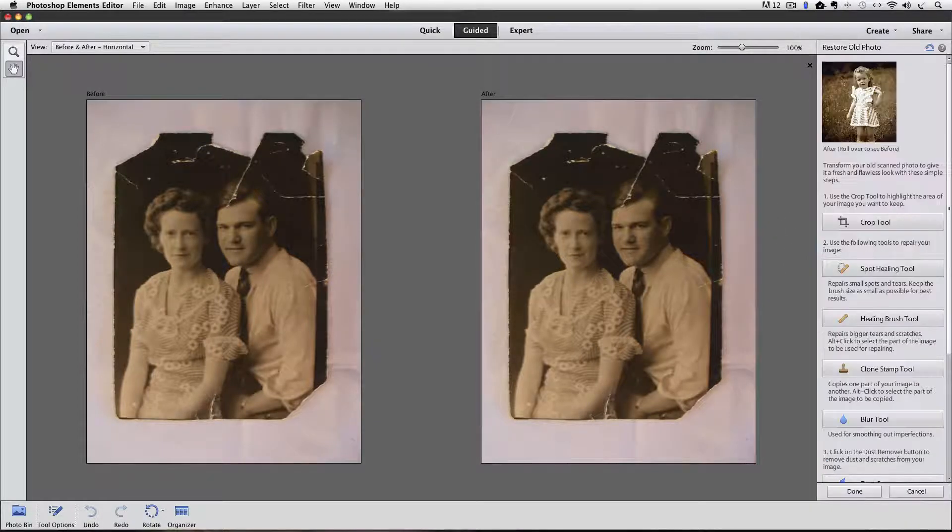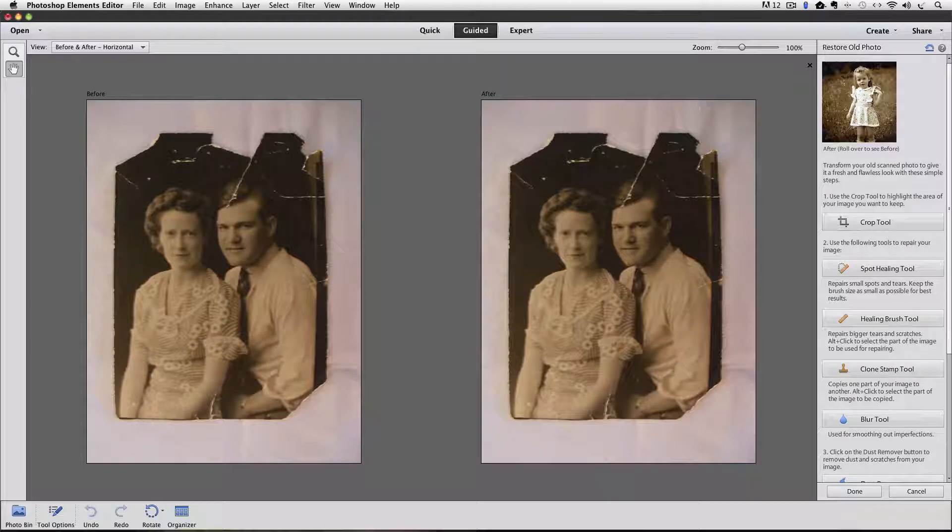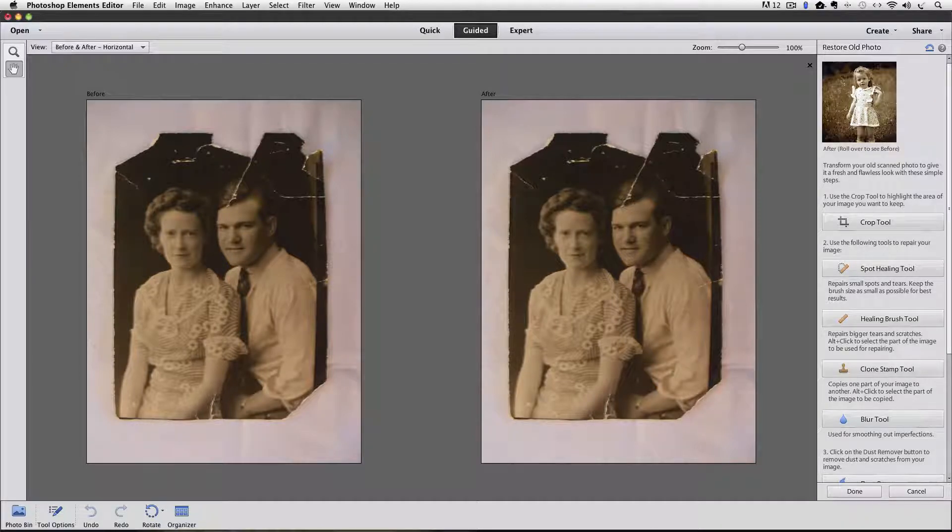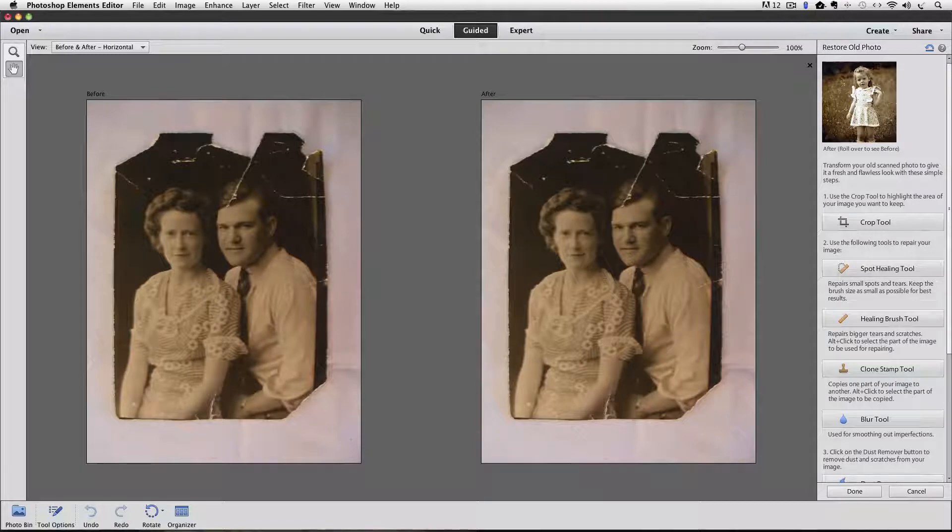I'll go back to the Touch Ups category and click on Restore Old Photo. Basically what you get in the Guided Edit Mode is a set of steps for what to do, in what order, and access to the tools needed to do each task.